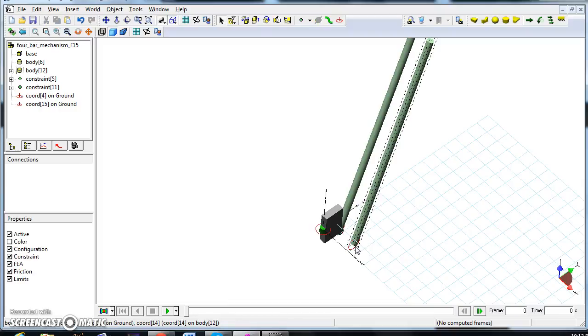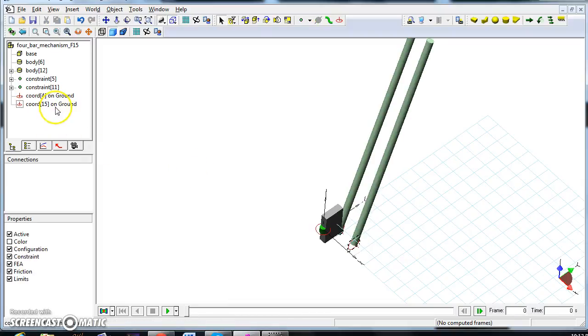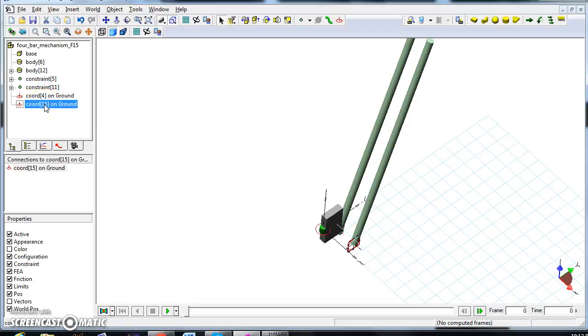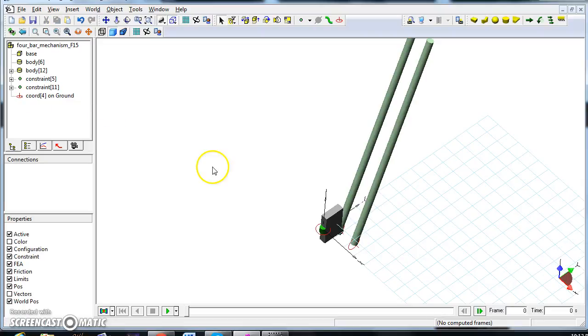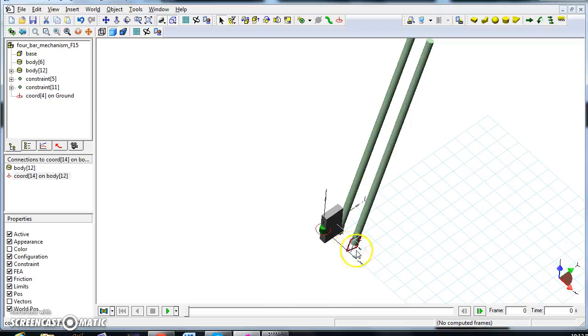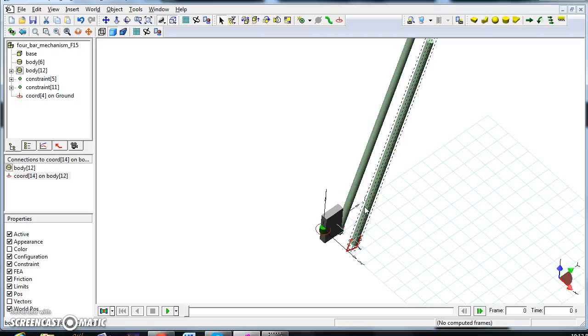We'll see that here chord 15 on ground, and that is on the ground. It's attached to the ground, and we don't want that, we just want to delete that, and you will see now we have the constraint that is just attached to the bar.